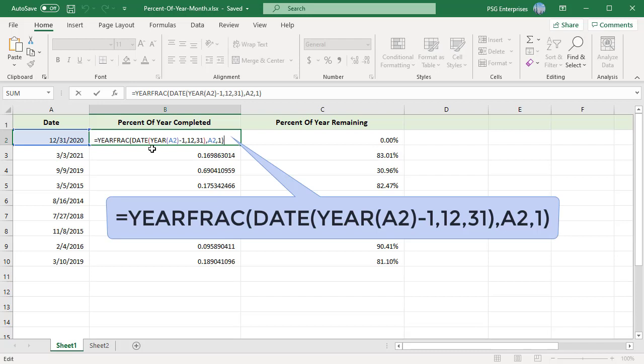The YEARFRAC function takes two dates, a start date and an end date, and calculates the time between them in fractional years.